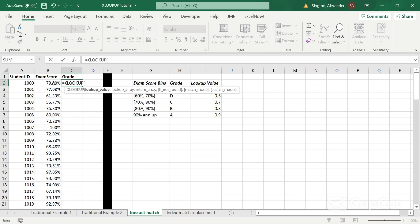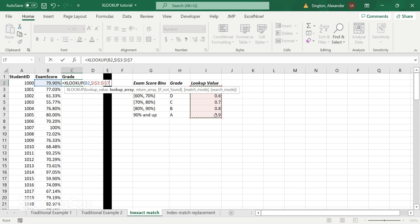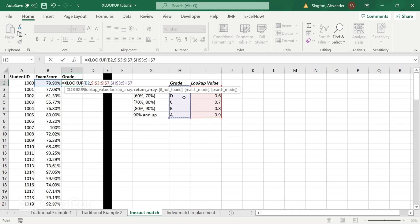And we're going to be looking up the score within this lookup value column. Lock our cells so we can copy it down. And let's return the grade. Locked. If not found, we don't have to worry about because this is collectively exhaustive here. We can just put empty quotation marks. It doesn't matter what you enter in there. You could even just skip that.